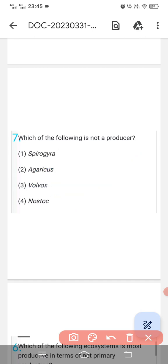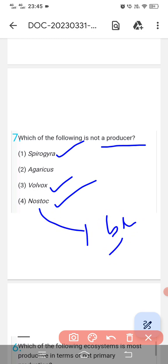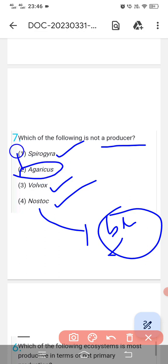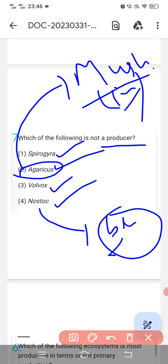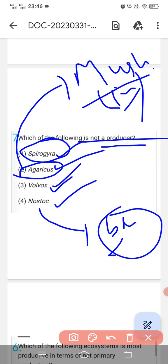Question number seventh: 'Which of the following is not a producer?' We need to find which one is not autotrophic. Spirogyra is a green algae, Volvox is also a green algae, Nostoc is blue-green algae (cyanobacteria) — all autotrophic. Mushroom (Agaricus) is a fungi and is heterotrophic. So the correct option is Agaricus — it is not a producer.